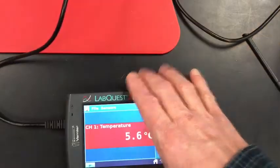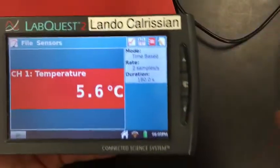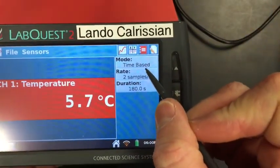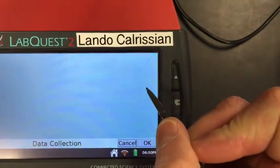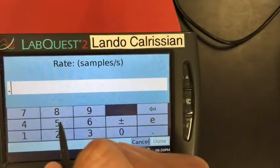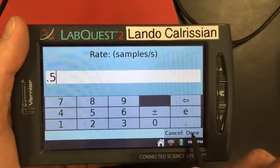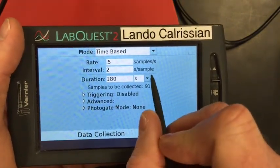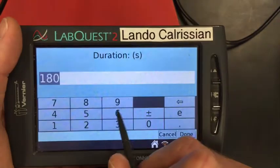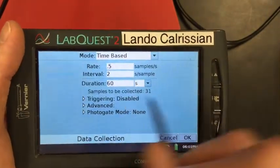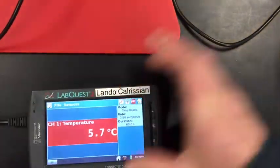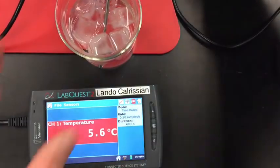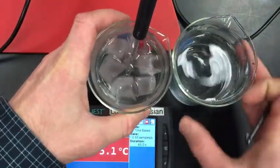So to collect our data, I'm going to keep it as time-based. However, I want to change the rate and the duration, so I'm going to click on this section. I want the rate to be 0.5 samples per second, which will automatically change the interval to two seconds every sample. And the duration is 60 seconds. So I'll run this for one minute. So now I'm ready to go. So here's my temperature probe and my cold water. Here's my warm water. Here's my LabQuest device here.